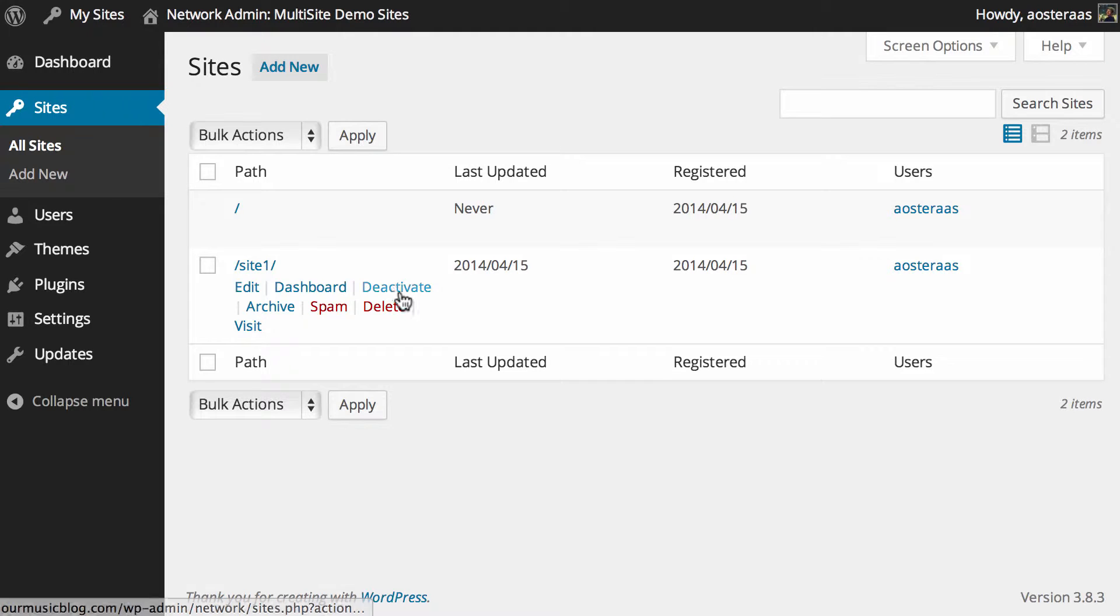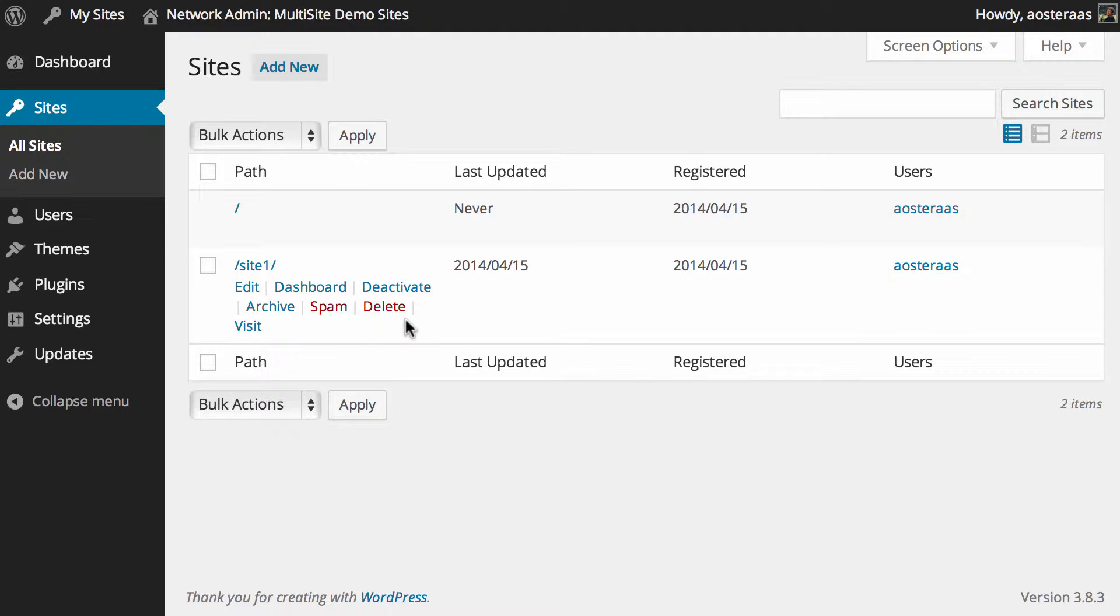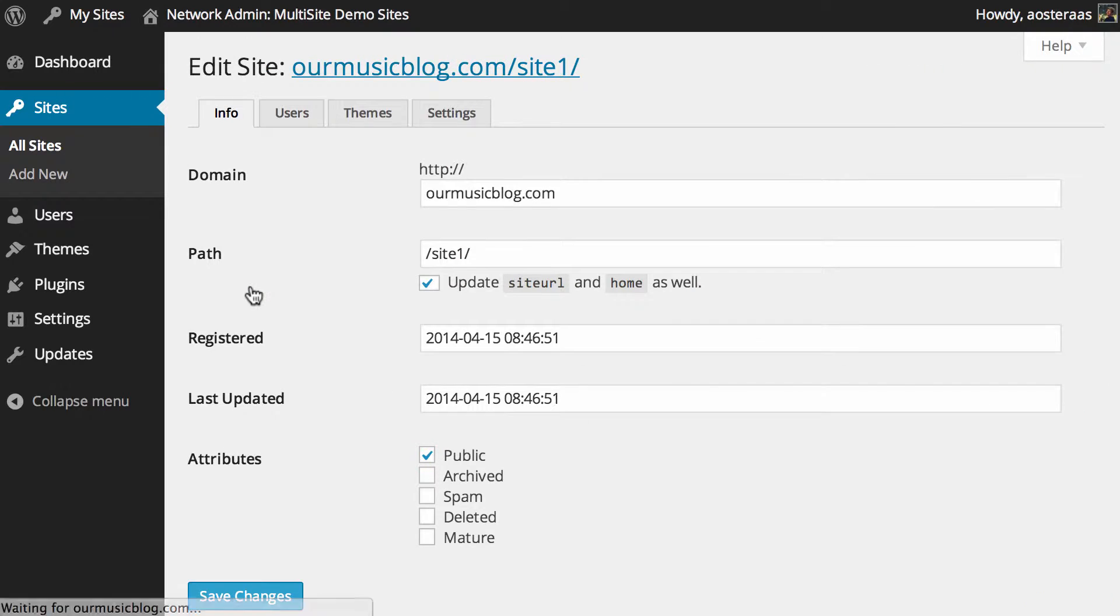In a multi-site network, depending on your configuration, you can allow people to create their own sites without your approval, so that's why those settings exist. But that said, we're here to actually talk about editing the sites in your network, so we're going to click on edit now and run through those settings with you.